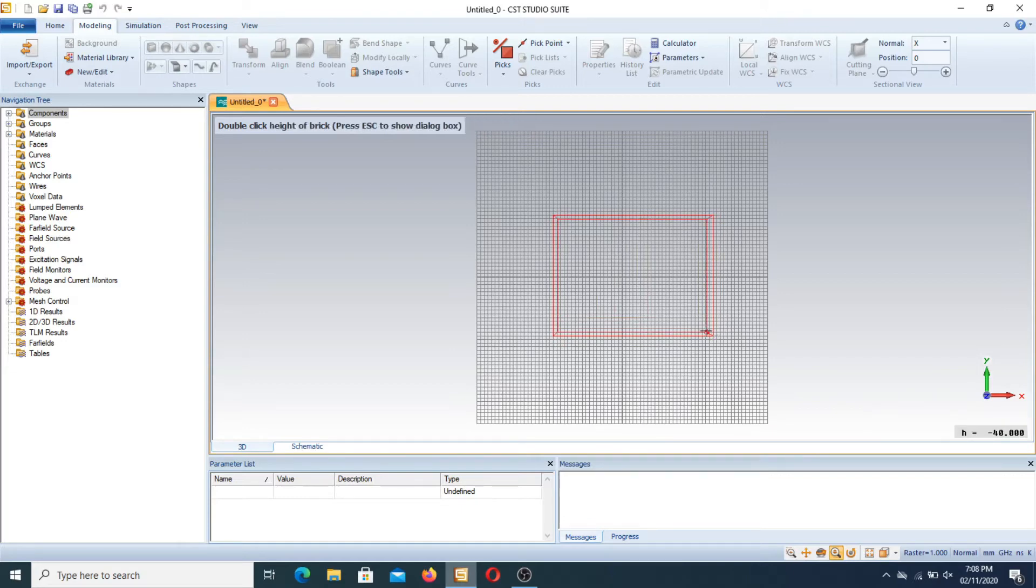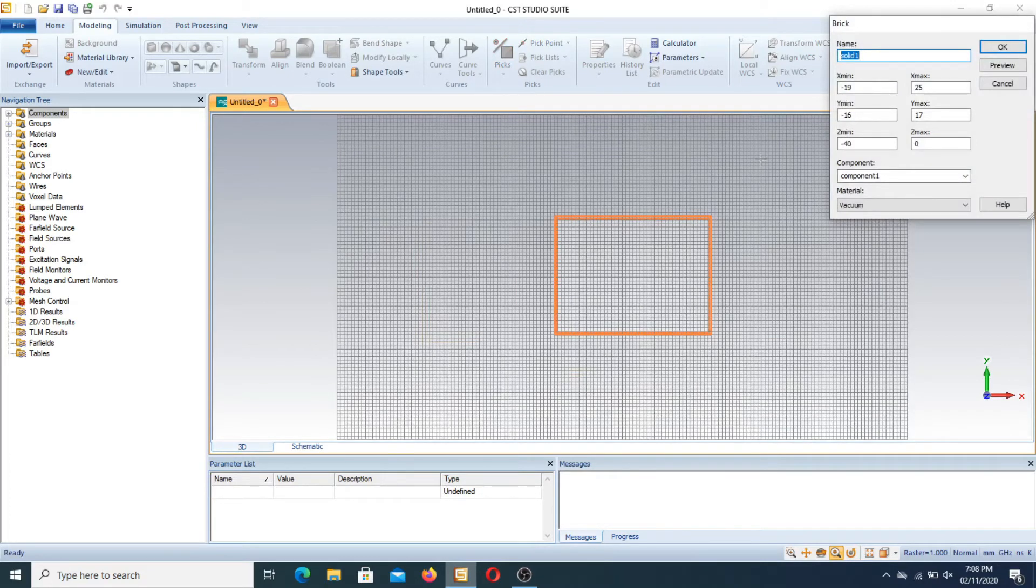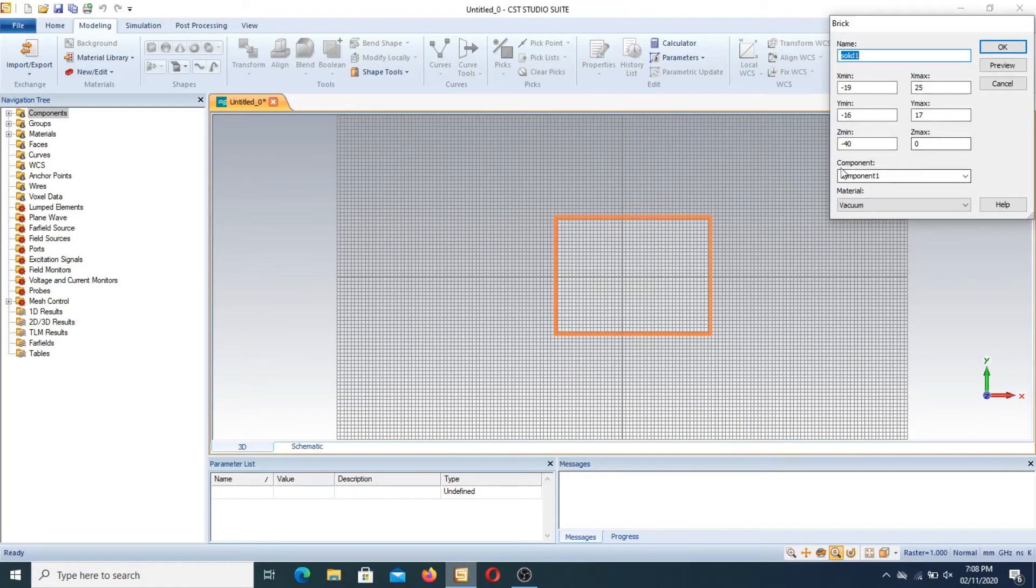Now for the thickness we take another point. Suppose this is a brick that I make. Now we can name it solid one and set all the parameters.